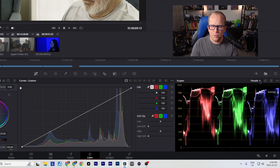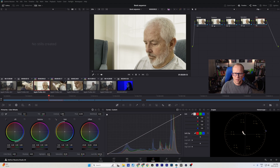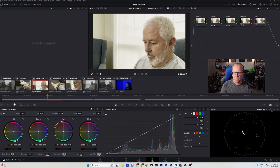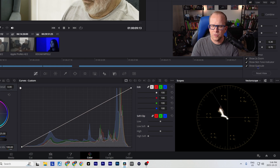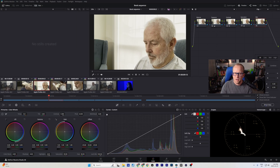I'm going to move over to the vectorscope and make sure that the skin tone indicator is on. I'm going to go to the settings and turn on the skin tone indicator. I'm also going to turn on the two-time zoom, which extrapolates or makes the trace a little bit bigger just so it's easier to see, especially for the purposes of this demonstration.